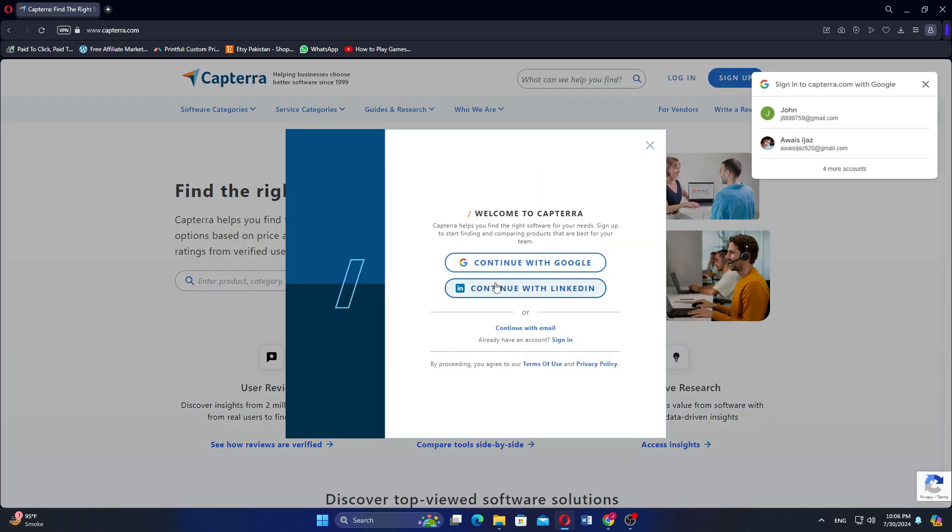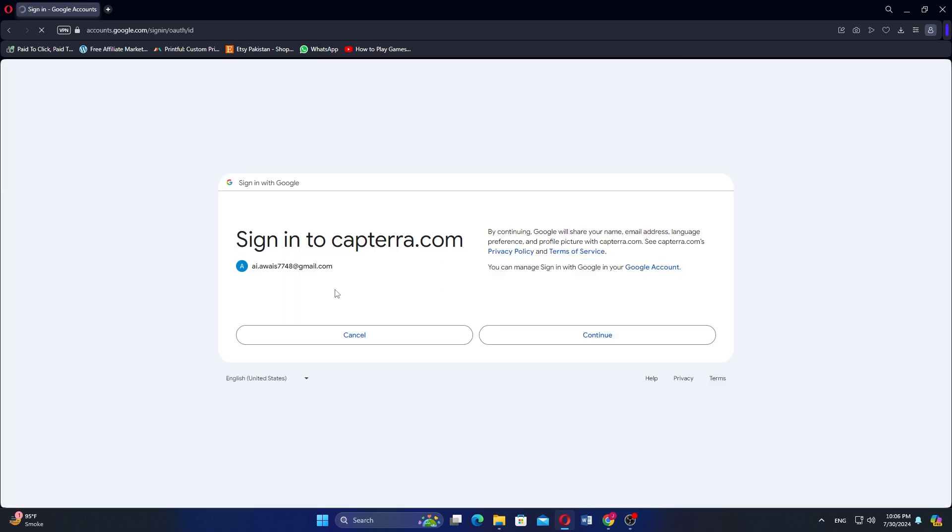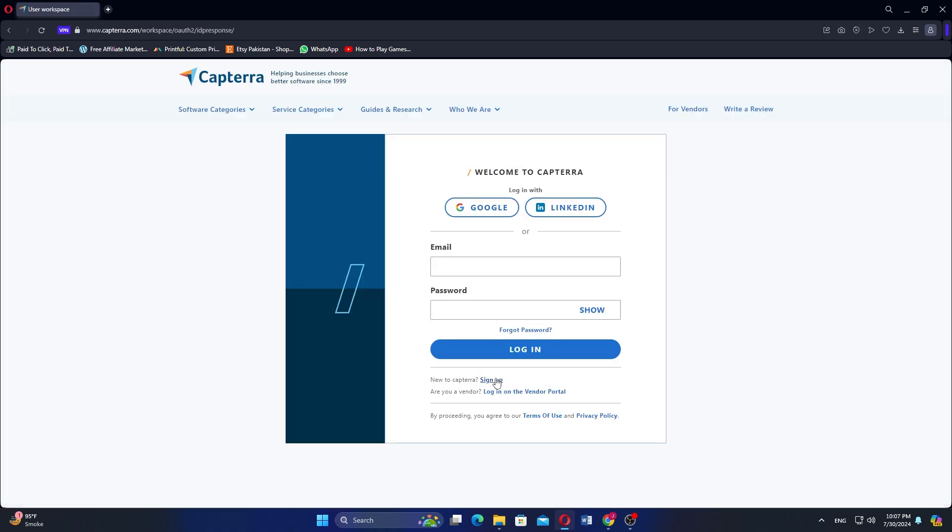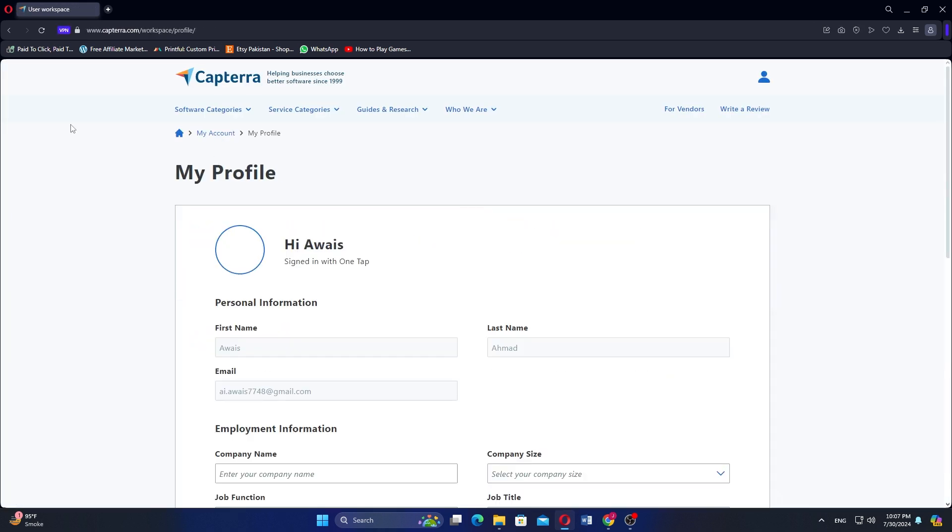Here I have selected Google option by choosing my Google account. Continue it and you will be welcomed by Capterra to your homepage.